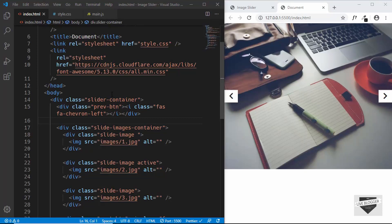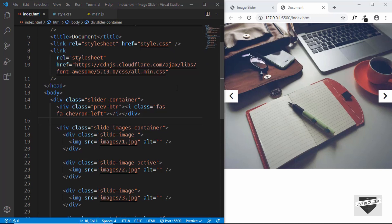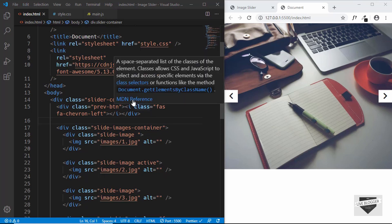Hi everyone, welcome to Live Blogger. Welcome to the second part of our custom image slider video. In the previous video we designed this image slider. Now in this video we will add JavaScript to make it work, so let's get started.